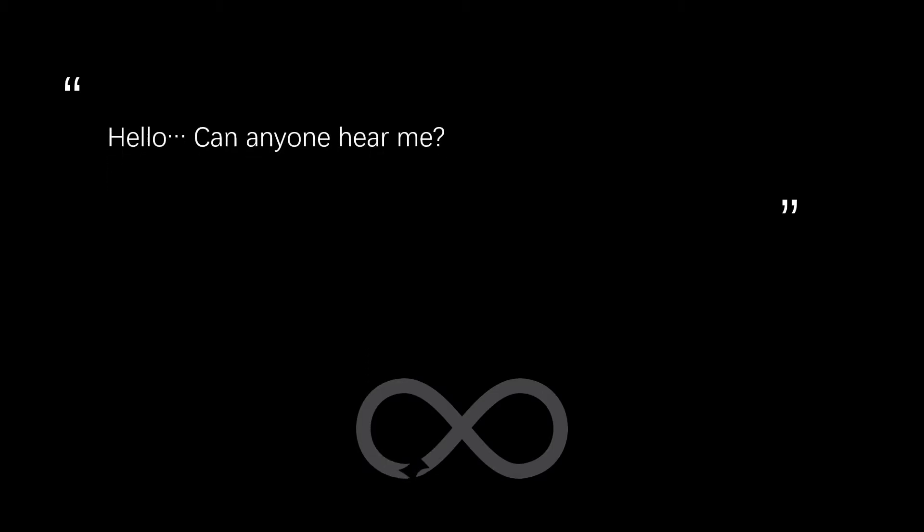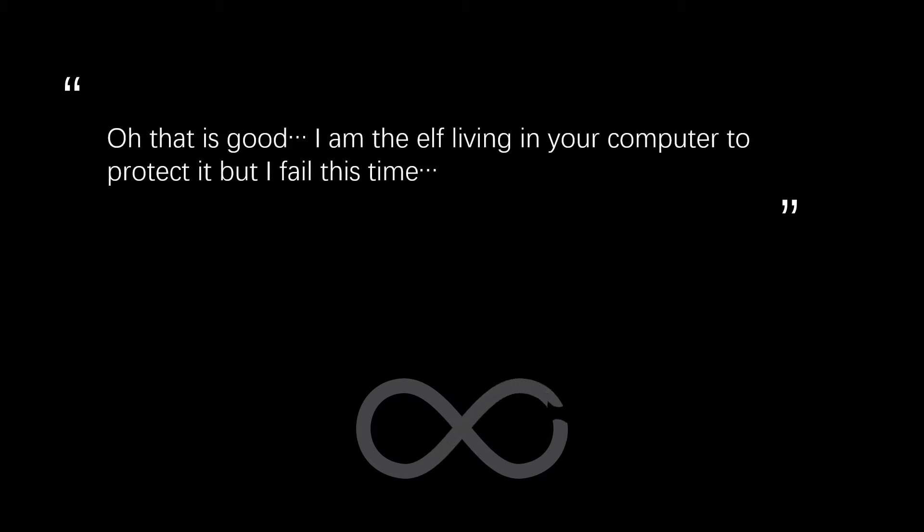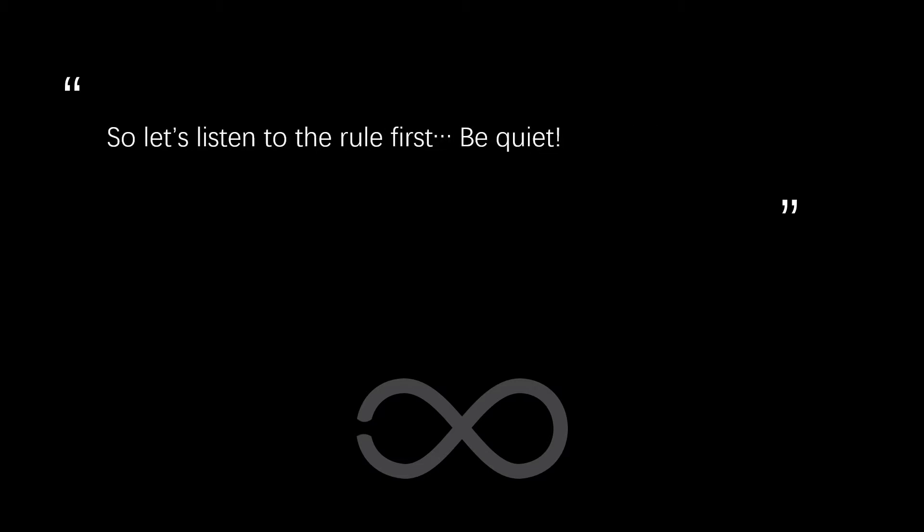Hello? Can anyone help me? Oh, that's good. I'm the elf living in your computer to protect it. But I failed this time. But never mind. I promise I can help you to win. So, let's listen to the rule first. Be quiet.